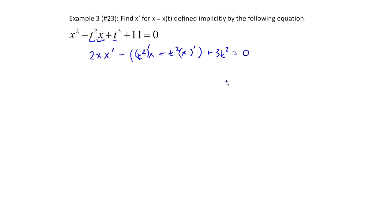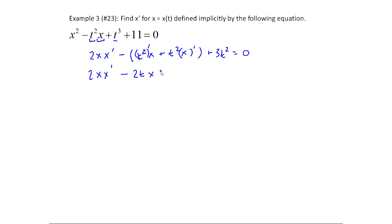I still have to handle the inside of some terms. Rewriting: 2x·x prime, then distributing the negative. The derivative of t² is 2t — and since this is in terms of t, that stays as is — times x, plus t² times the derivative of x, which is 1 times x prime. So that gives -2t·x - t²·x prime. Then +3t² equals 0.